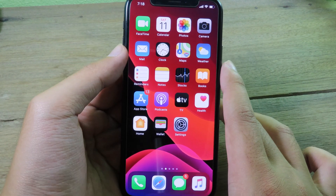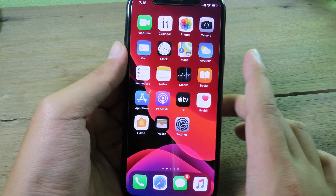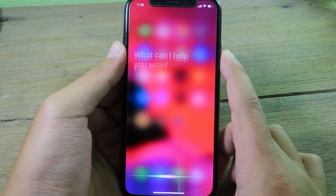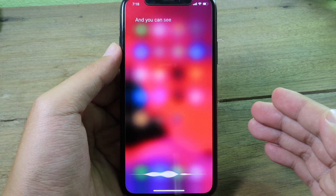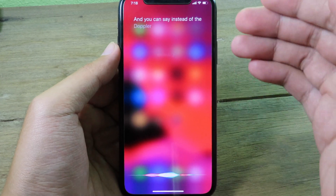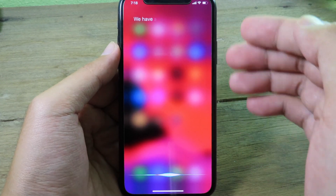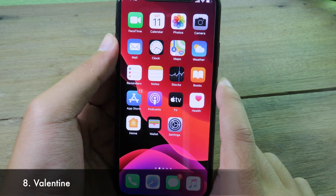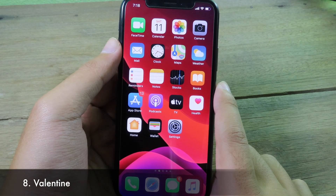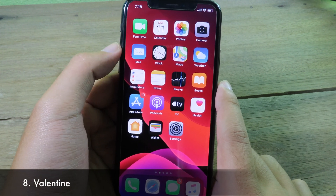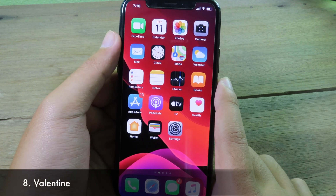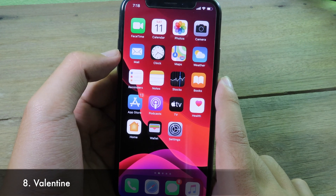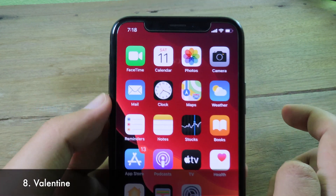The next tweak removes the dark blur from Siri. When you invoke Siri, instead of the dark blur you get a light blur, which looks pretty cool.